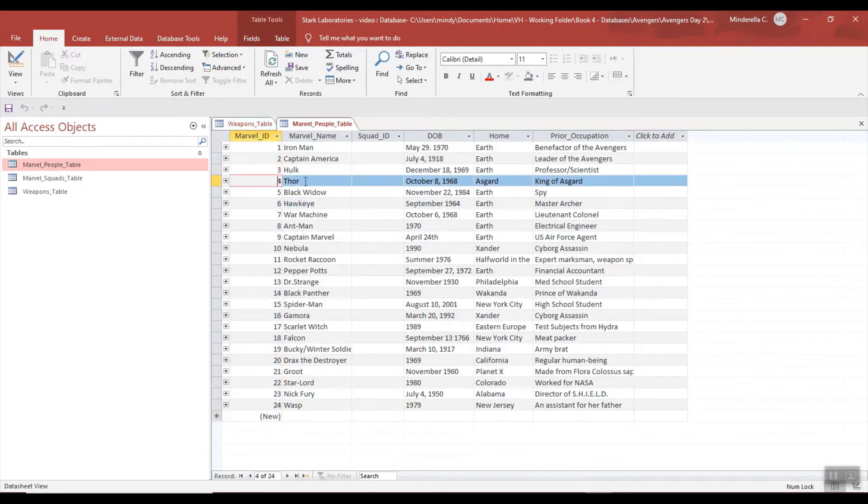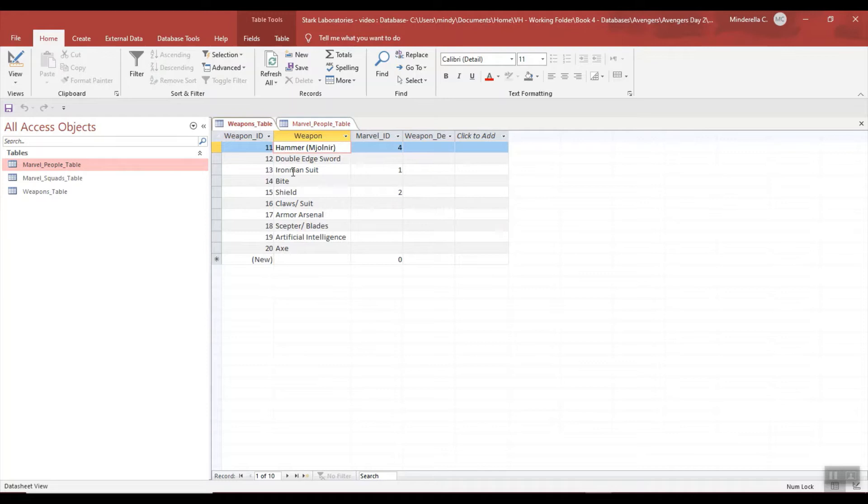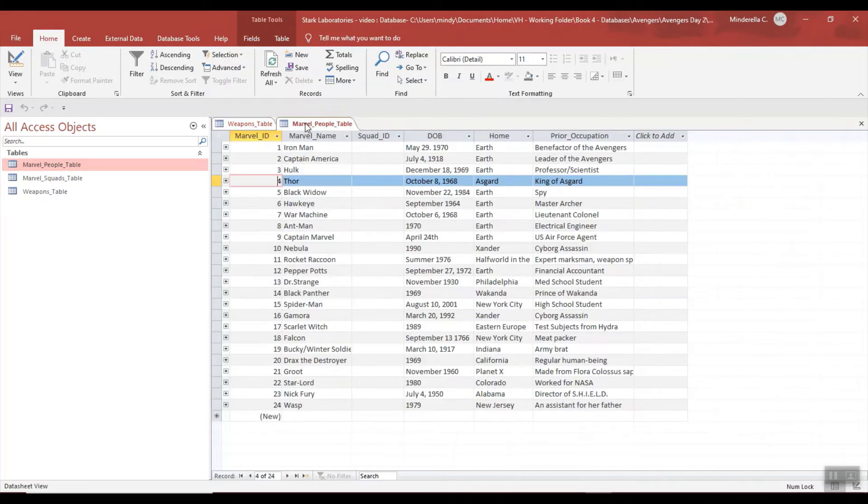If we go back and we see the Iron Man suit belongs to Marvel ID 1, and we go back to our table, Marvel ID 1 belongs to Iron Man.